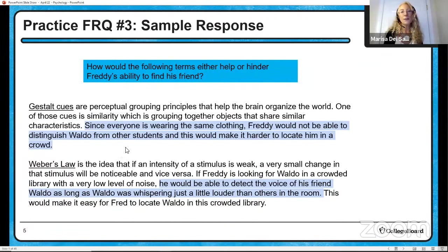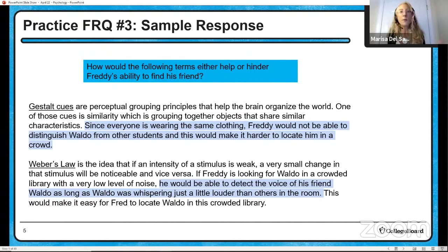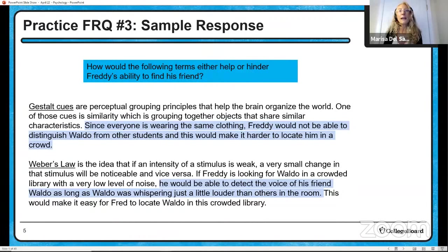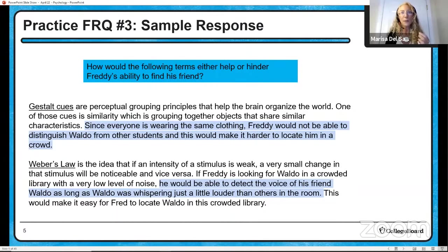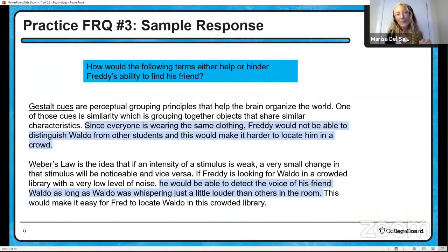We're talking about principles of grouping — the perceptual principles of grouping. One of those is similarity. If you're given something like gestalt cues or reinforcement schedules, you can pick which one you use. I chose similarity: when grouping objects together that share similar characteristics, since everyone in the school is wearing the same clothing, Freddie would not be able to distinguish Waldo from other students, which would make it harder for him to locate him in the crowd.